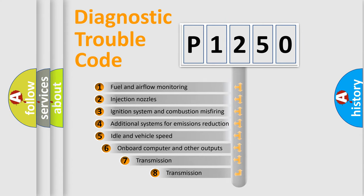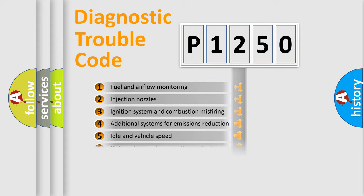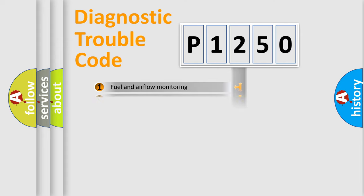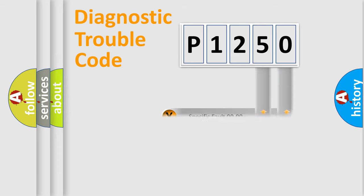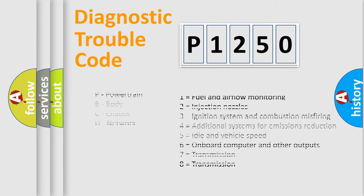The third character specifies a subset of errors. The distribution shown is valid only for the standardized DTC code. Only the last two characters define the specific fault of the group. Let's not forget that such a division is valid only if the second character code is expressed by the number zero.